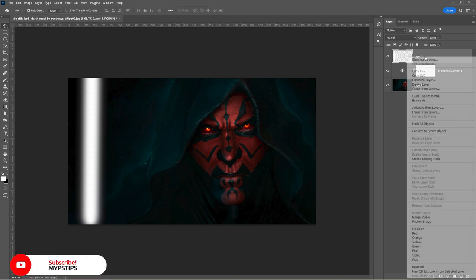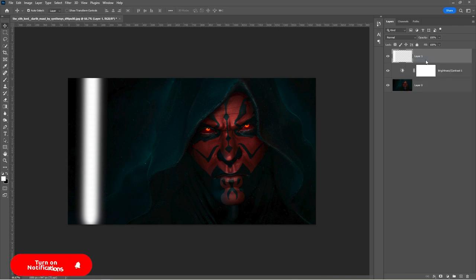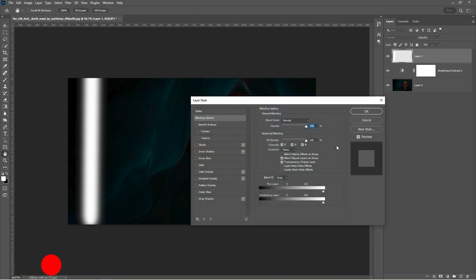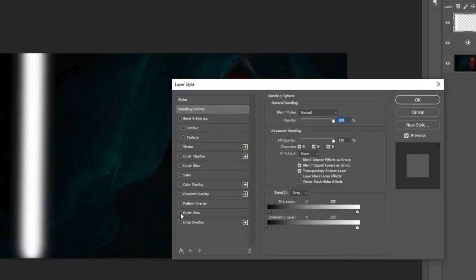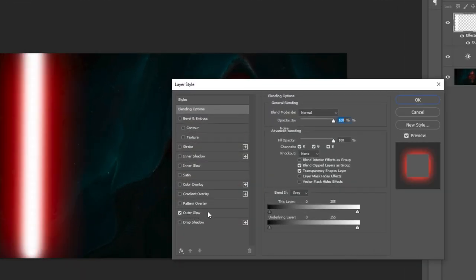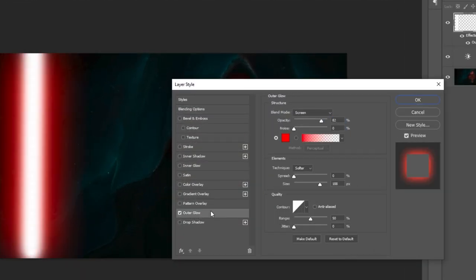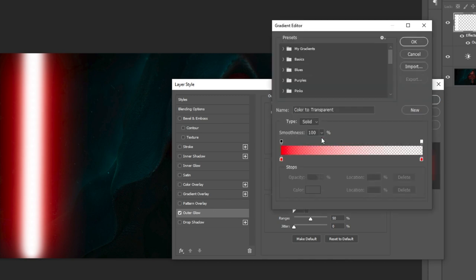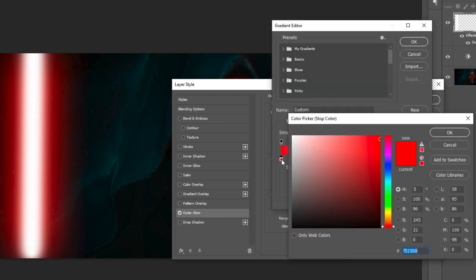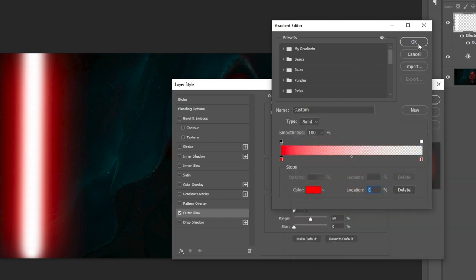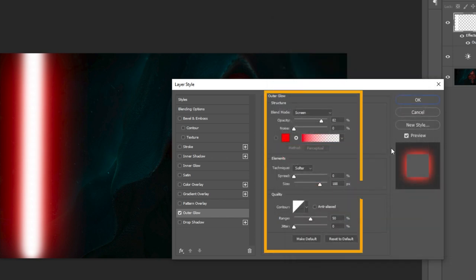Right click on the layer and select blending options. Select outer glow. Double click on the gradient and select a red color. Follow these settings.